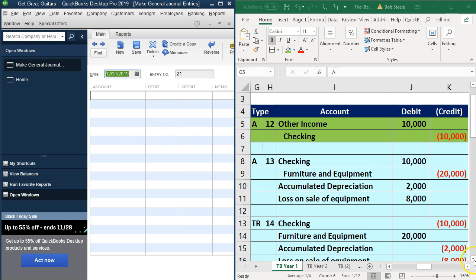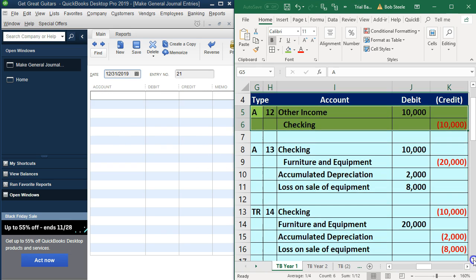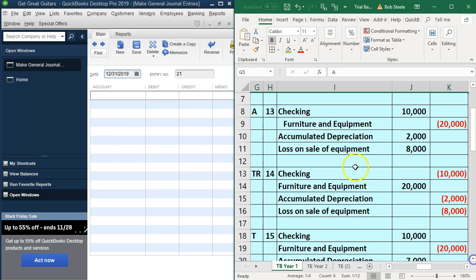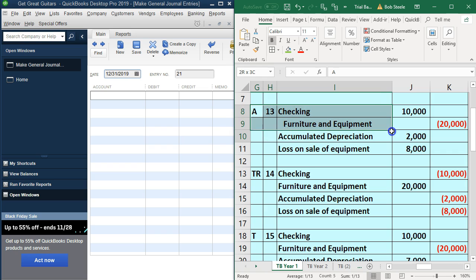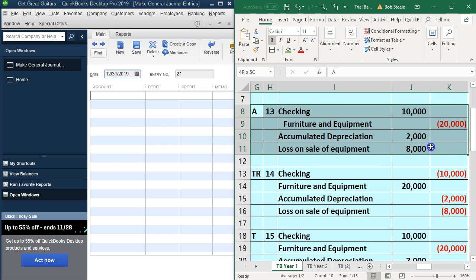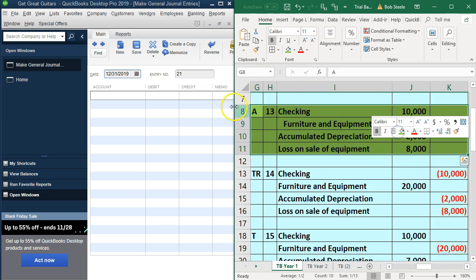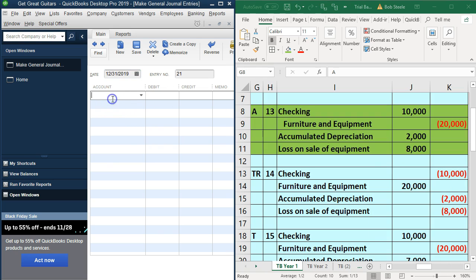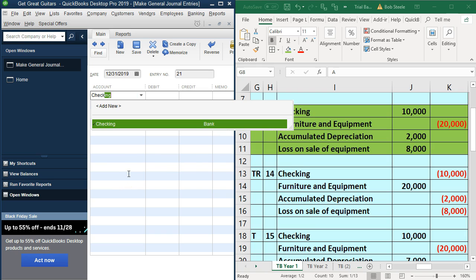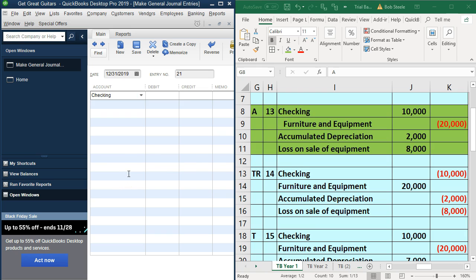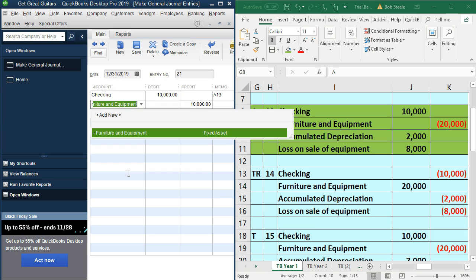Then we'll do the one right underneath it. So I'm going to highlight this one, make it green, right click and make it green. This is a long one. All right. This is going to be the checking account, 10,000, A13 tab, tab, and then furniture and fixtures. Just typing these in there.